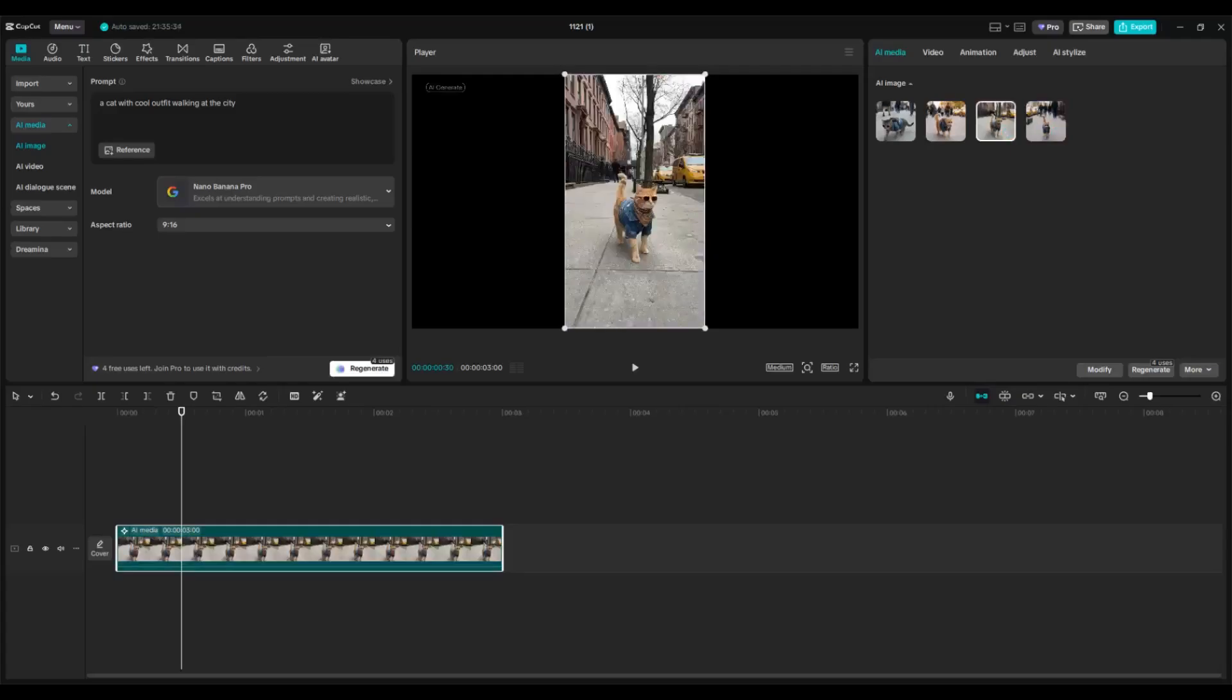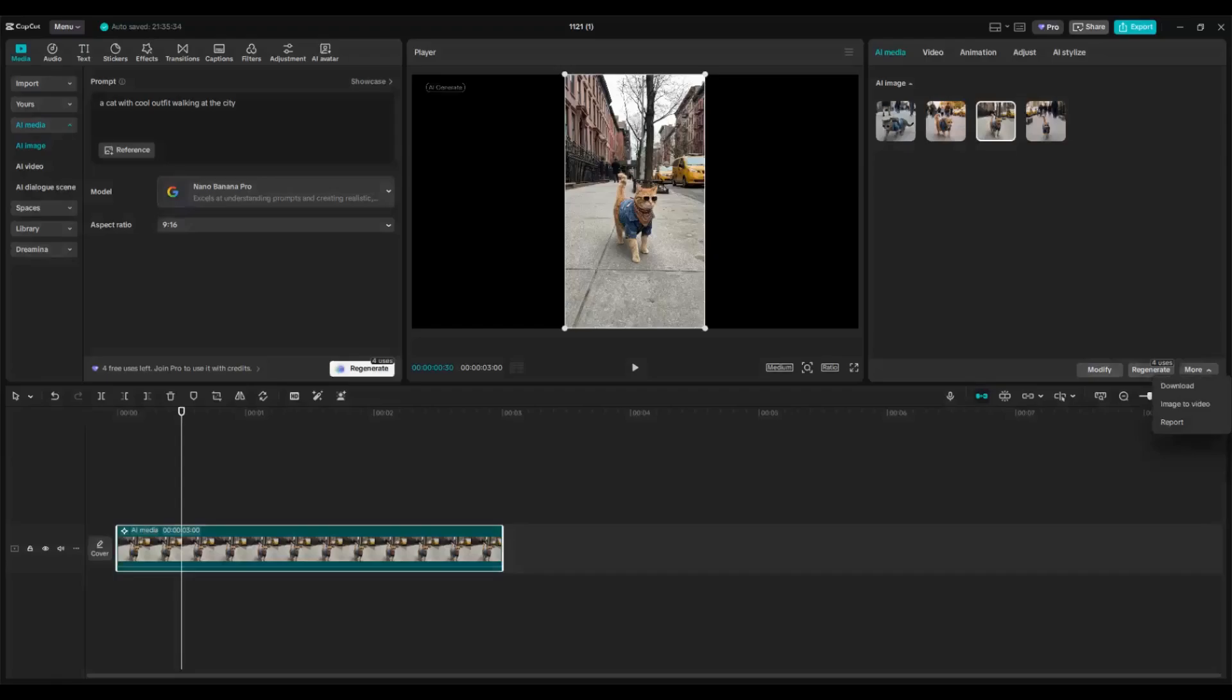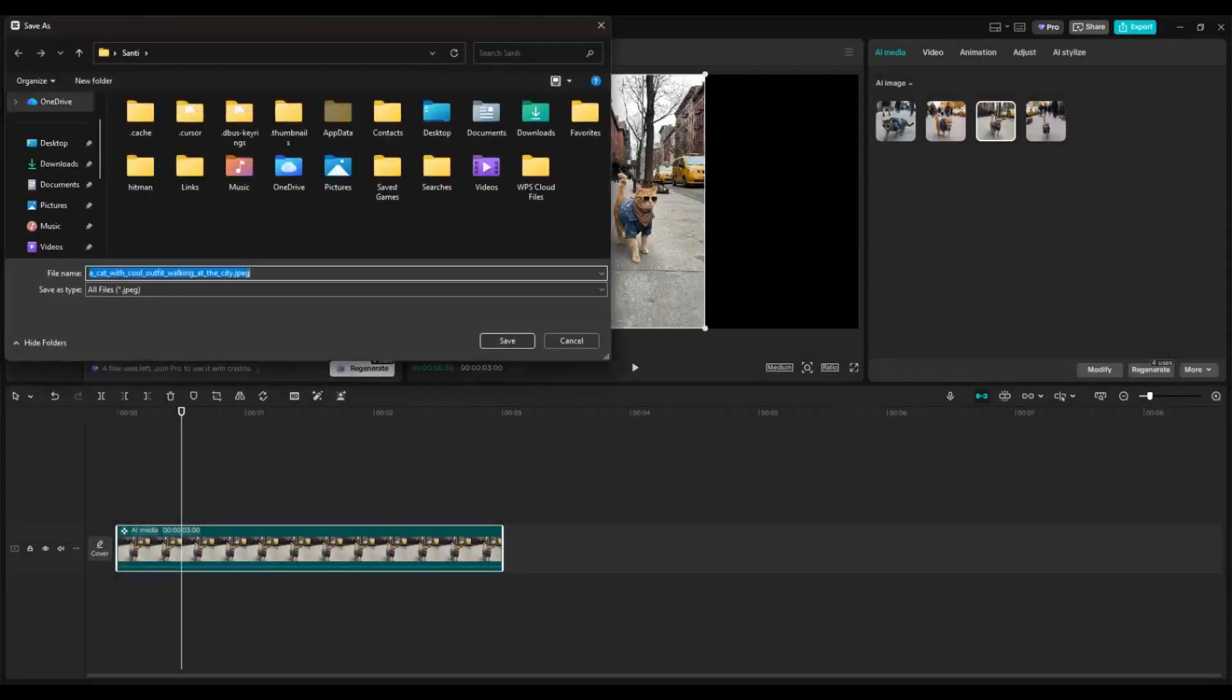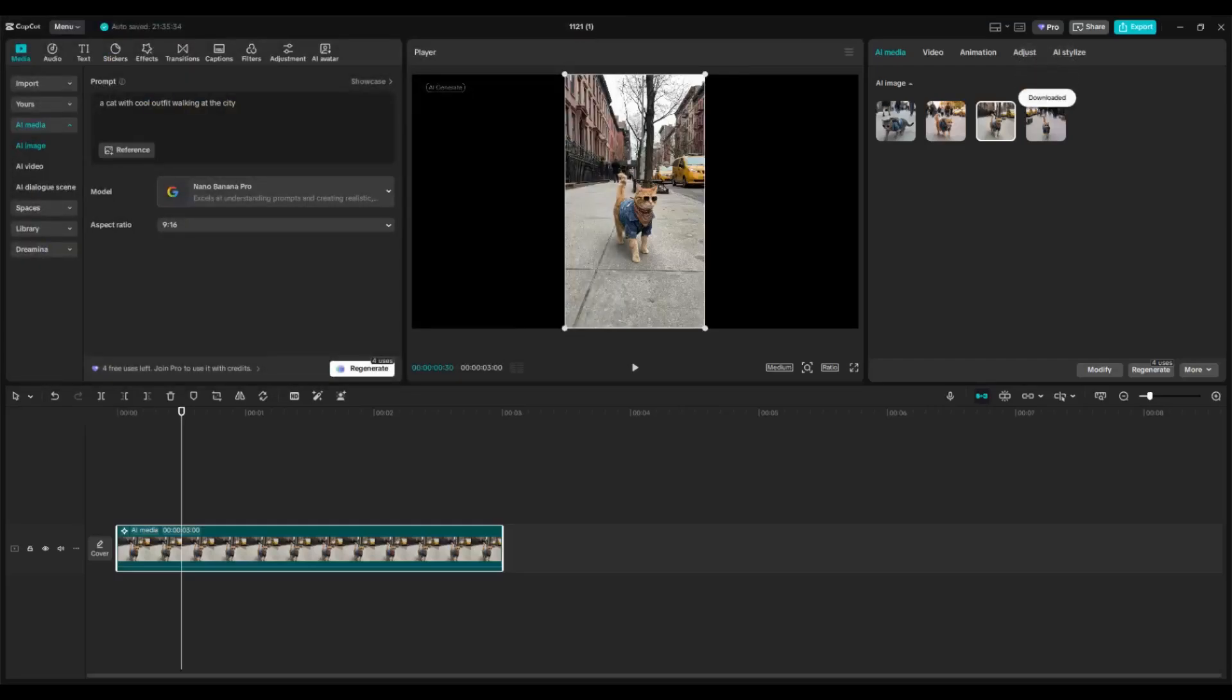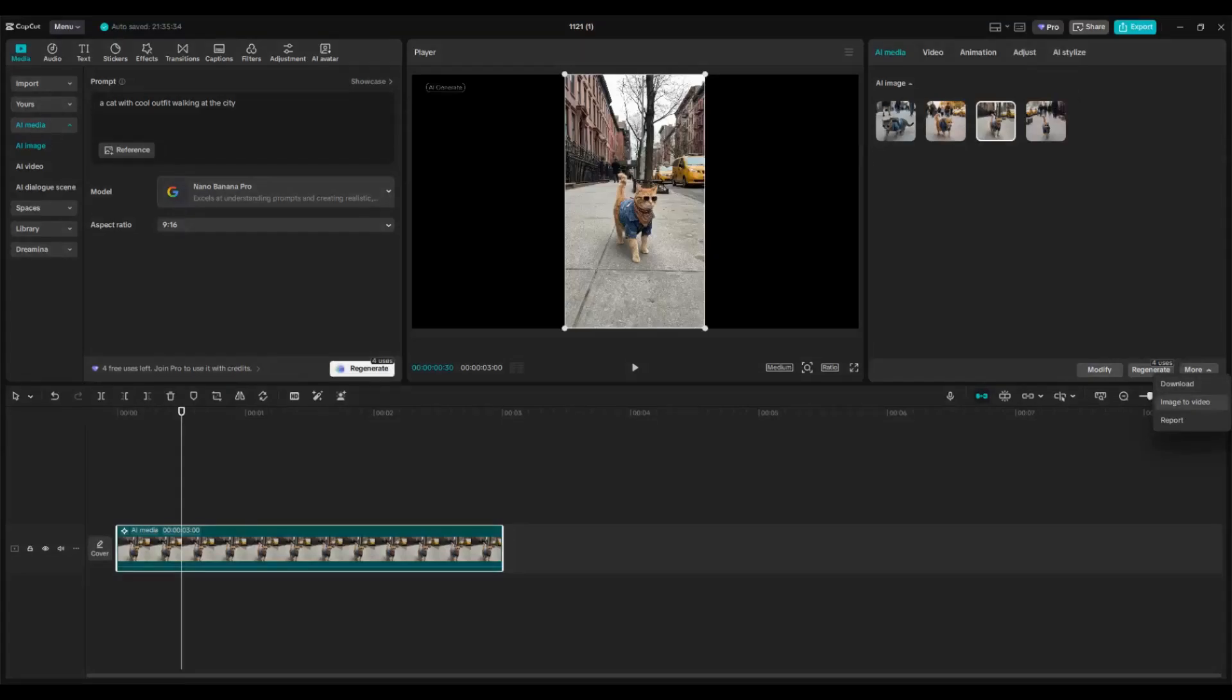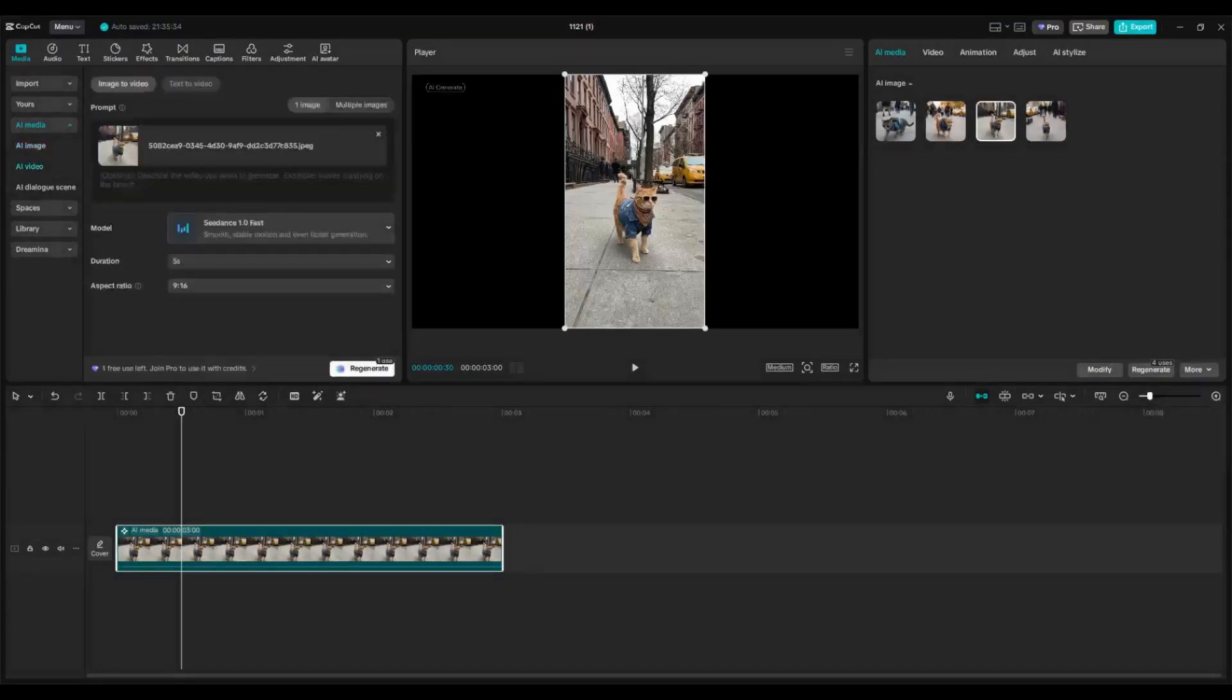There are three options you can do: modify, regenerate, or click on more. You can download the image by clicking the download button and get the image saved to your device. You can also turn it into a video by clicking this option.